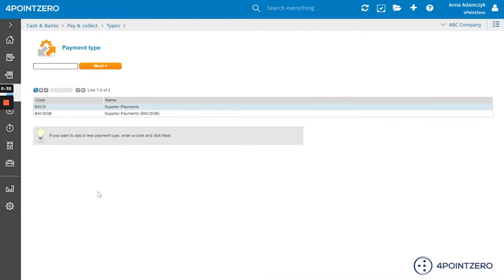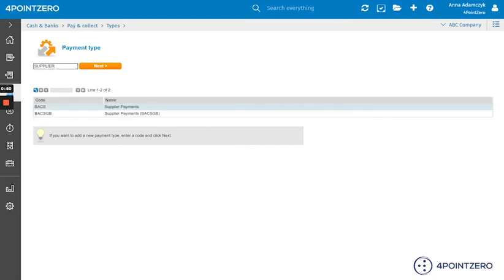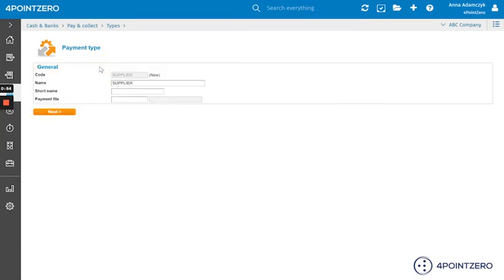Once in, we will have to input a new payment type code. It can be, for example, your bank's name, so HSBC or Barclays. I will simply input Supplier as a code and click Next to add settings.